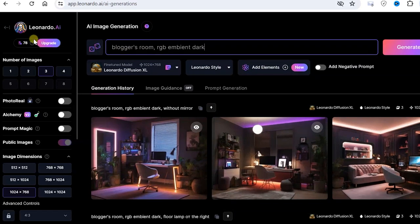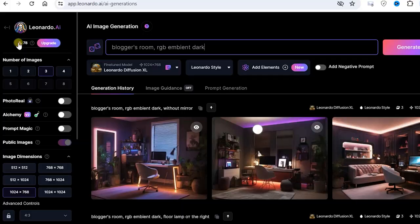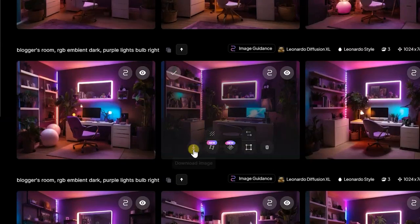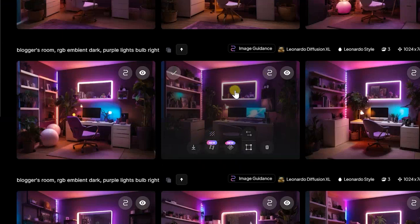Fortunately, you have 150 free credits for this and you can easily experiment. I will download this picture because it has a light source on the right and it will go well with the fact that a light source with the same color shade also falls on my face.